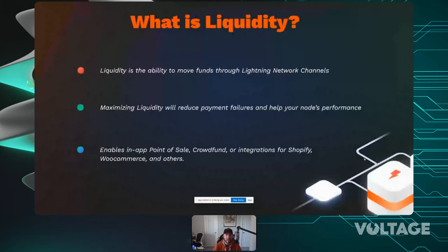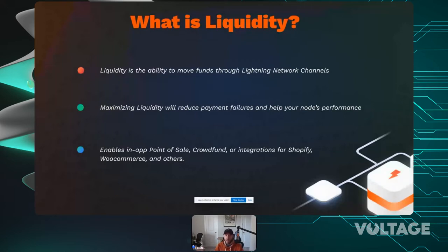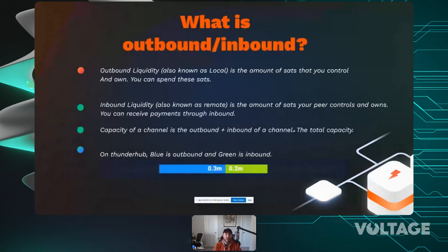Liquidity, simply put, is the ability to send and receive payments. Every channel has a liquidity capacity that determines how funds can flow back and forth through the Lightning Network. Maximizing quality liquidity will reduce payment failures and help your node's performance — if you open a channel to a node with no channels of their own, that's poorly deployed capital.